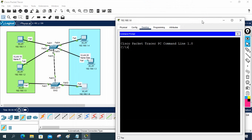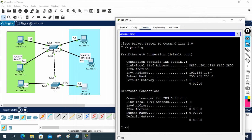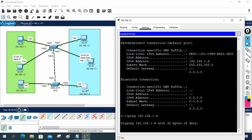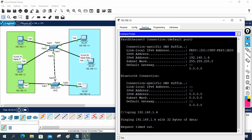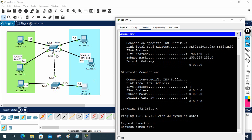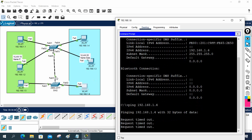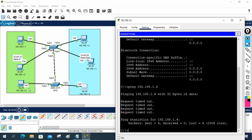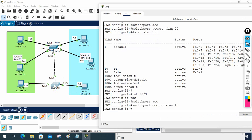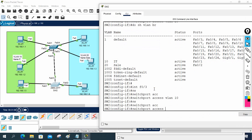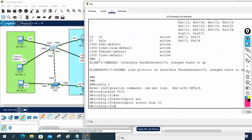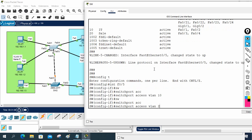But there is a problem. If I try to ping 192.168.1.4 from this PC, it will not work because this uplink port only carries VLAN 10 traffic. To test, I change the uplink port on both switches to VLAN 20 using 'switchport access vlan 20'. Now VLAN 20 will start working but VLAN 10 will stop.